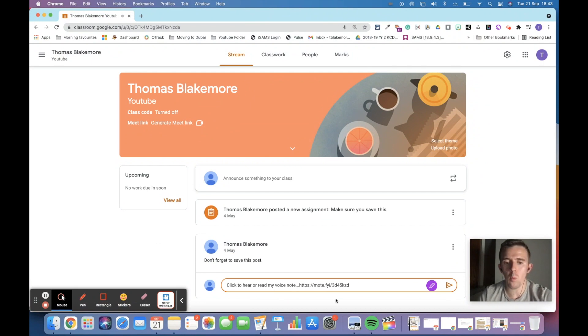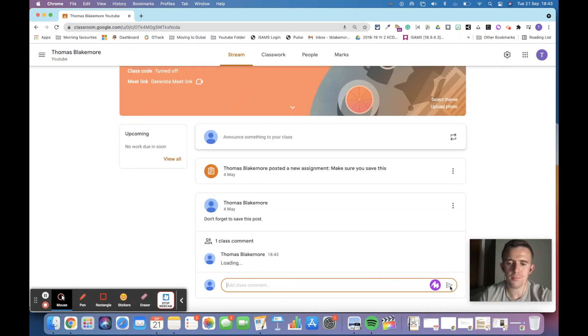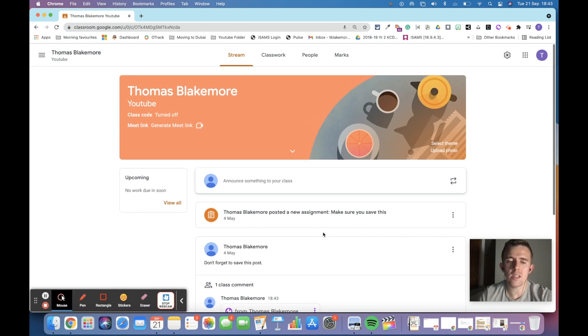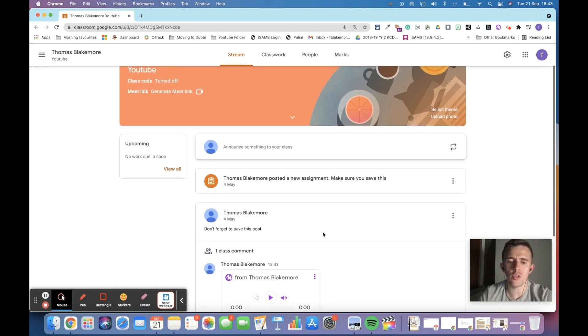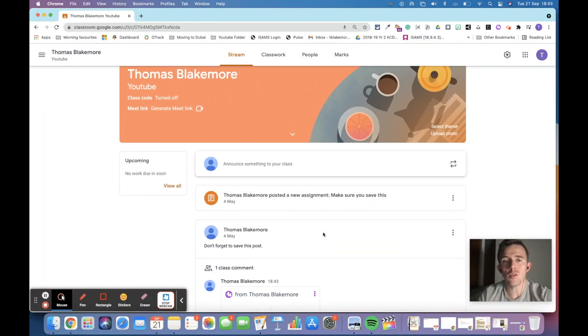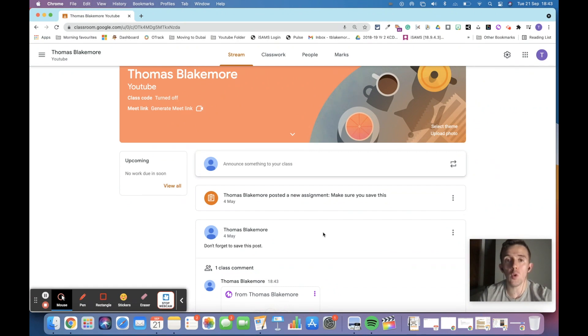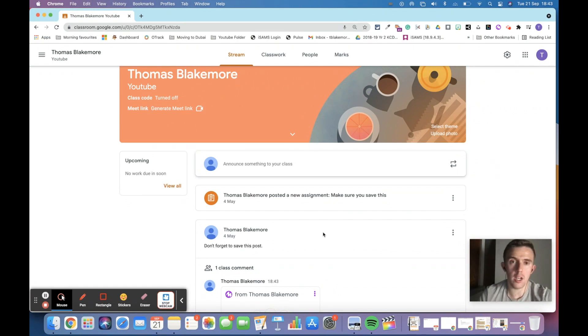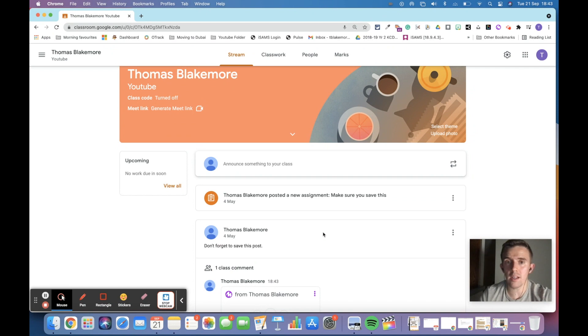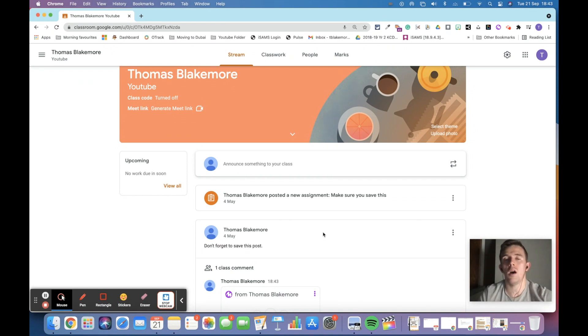But then what that's really good with, once I send that, is that children are going to be able to access that too. When the children have done their work, then you can add your verbal feedback through Moat. I know I've shared that as a hack within the Google add-ons video that I created for Moat.